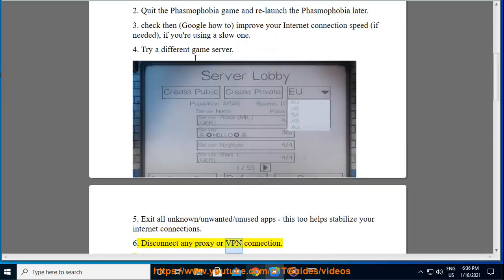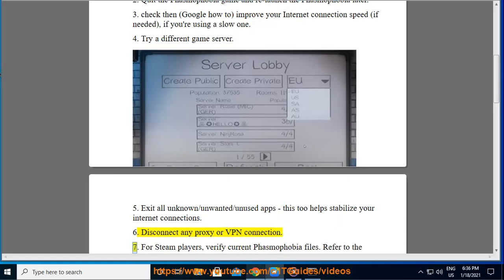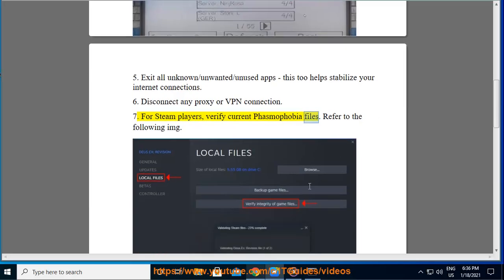Tip 6: Disconnect any proxy or VPN connection. Tip 7: For Steam players, verify the current Phasmophobia game files.